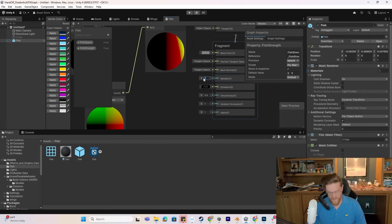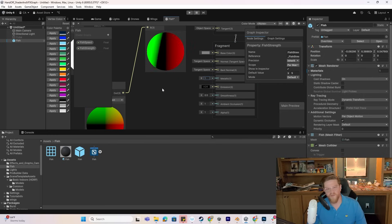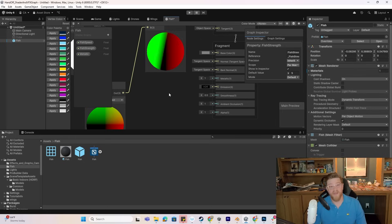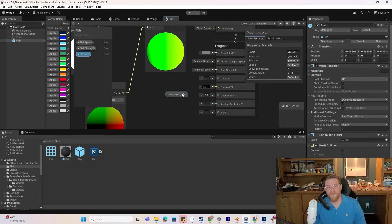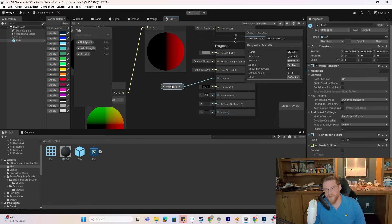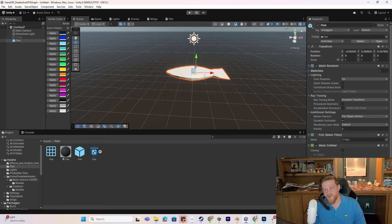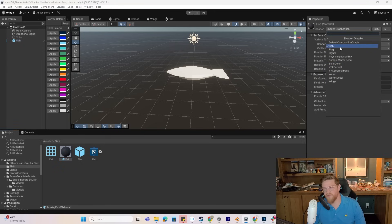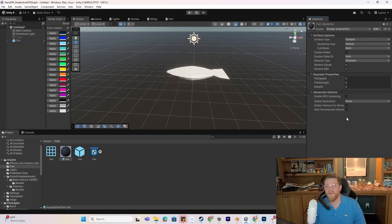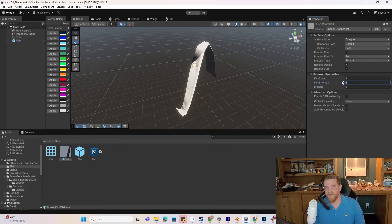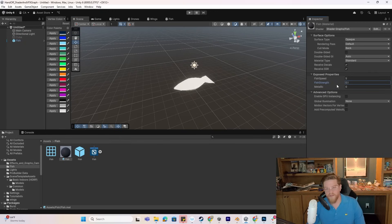I'm going to want the metallic to be up pretty high. We could make that an external value — I'll go ahead and do that. Let's do a float called metallic setting, drag this out, and pull that into metallic so that we give external control to the user. Let's save this out. We'll go over into our scene, make sure that our fish and its material is now set to shader graph, and now we have control over the speed, strength, and metallic.